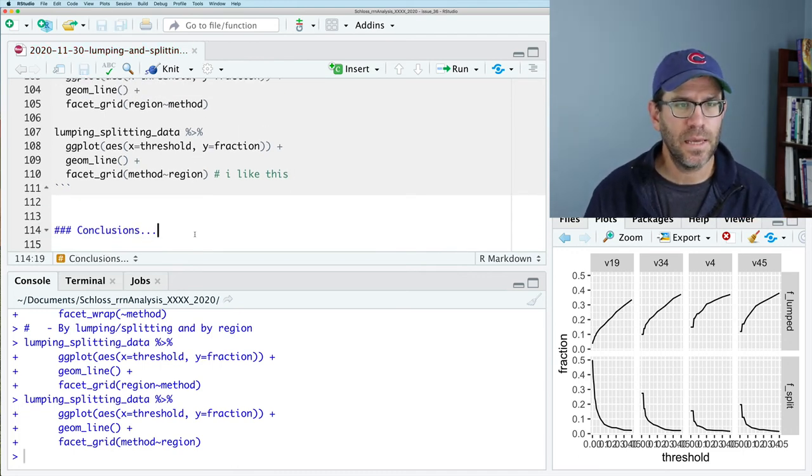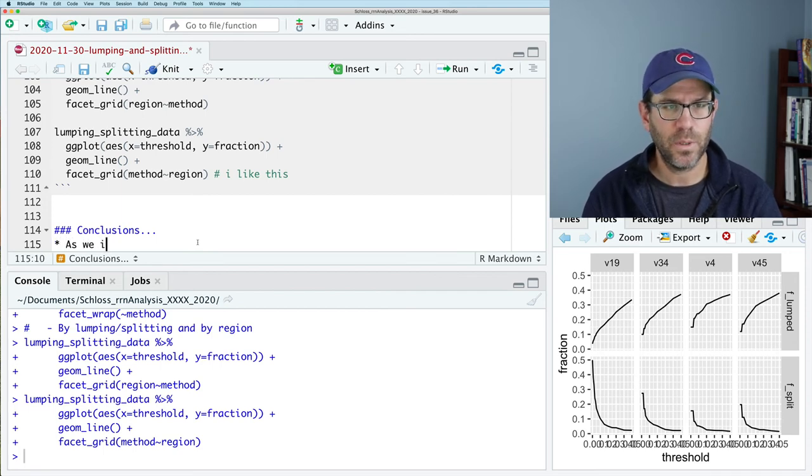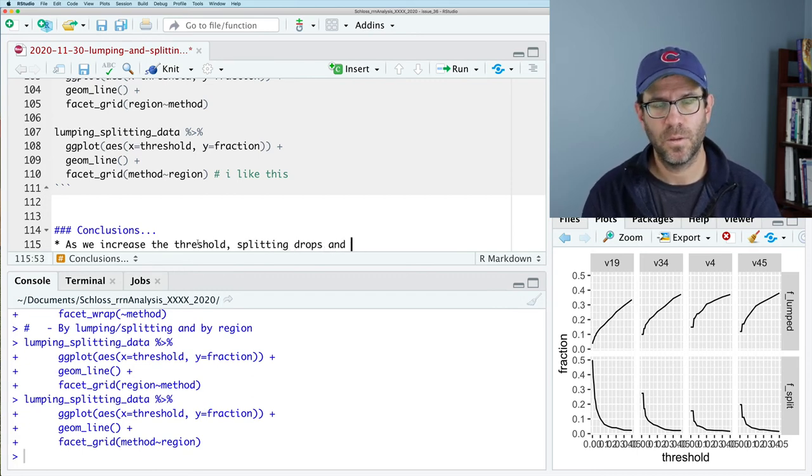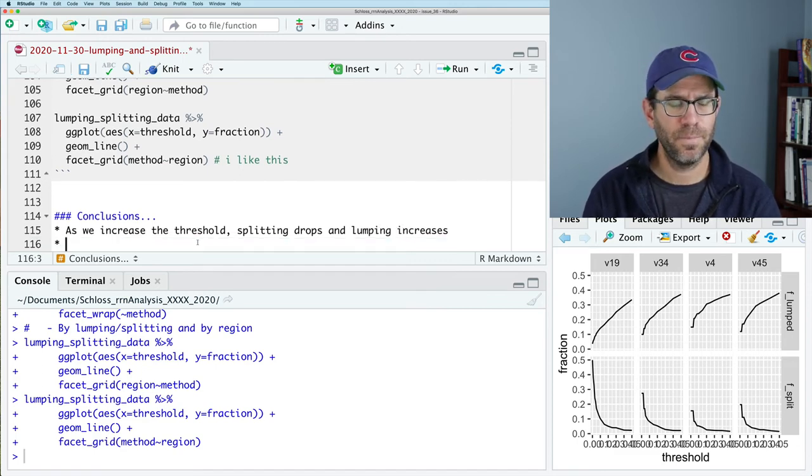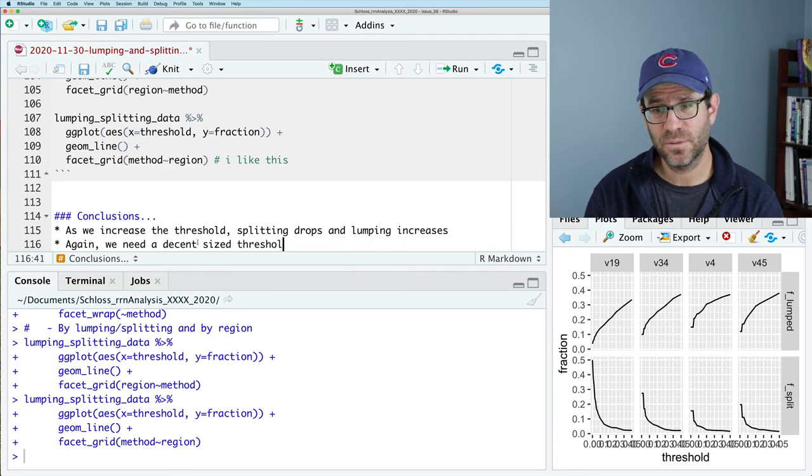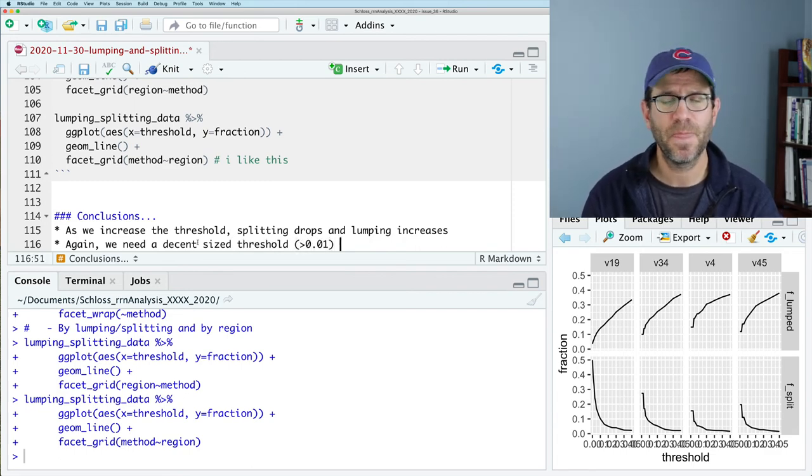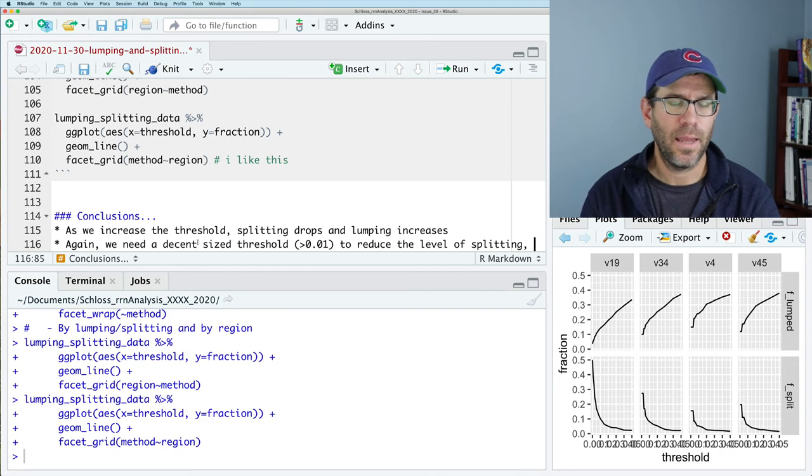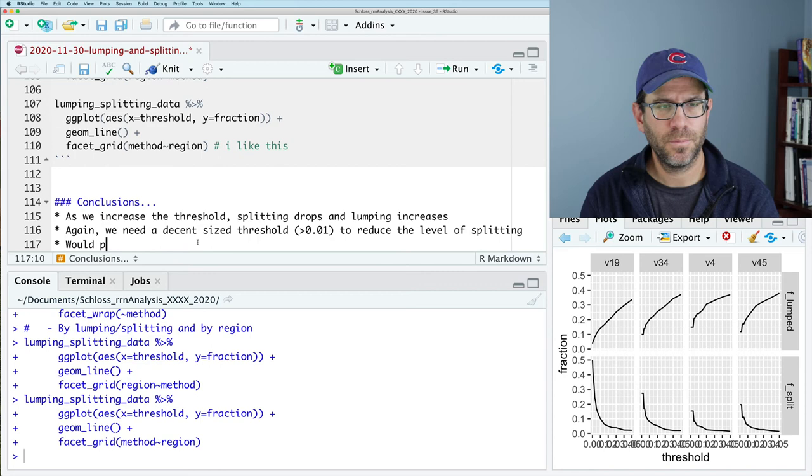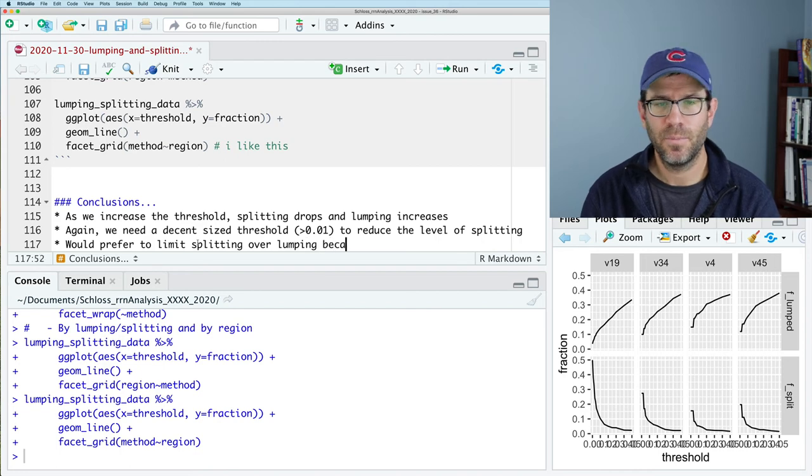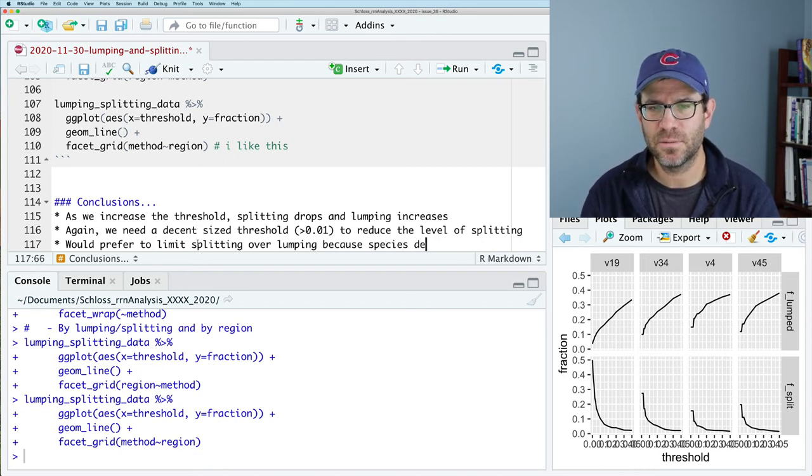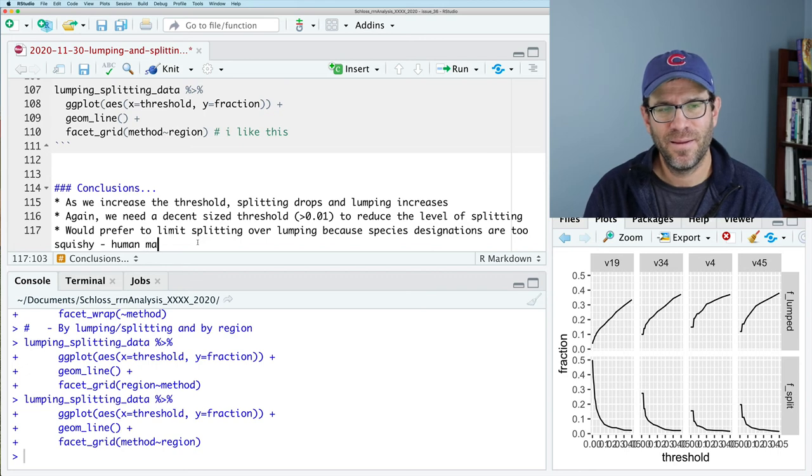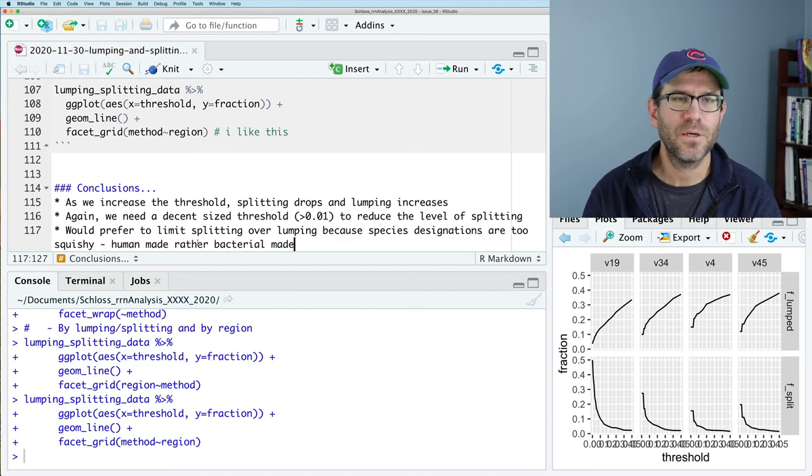So I'll go ahead and save this and add some conclusions. So, as we increase the threshold, splitting drops and lumping increases. Again, we need a decent sized threshold, say greater than 0.01, to reduce the level of splitting. And would prefer to limit splitting over lumping because species designations are too squishy. I'll say they're human made rather than bacterial made. Okay. So I'll go ahead and save that.